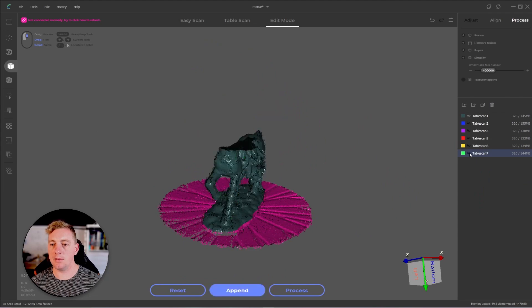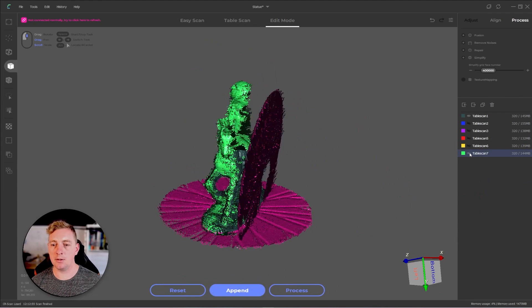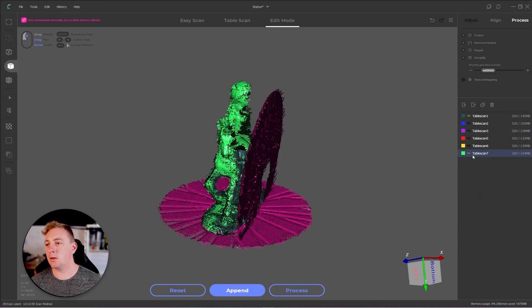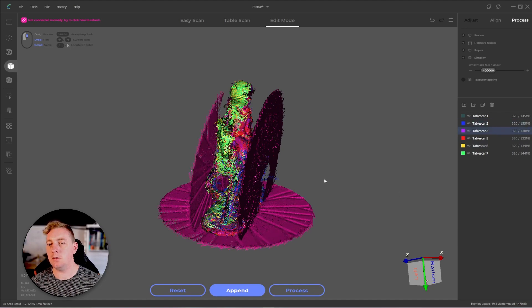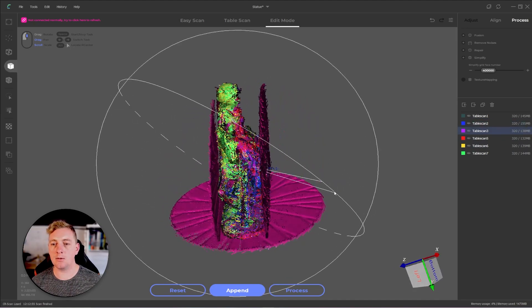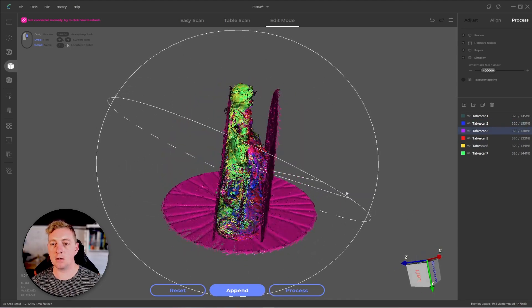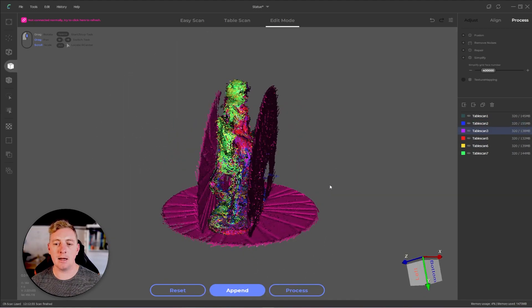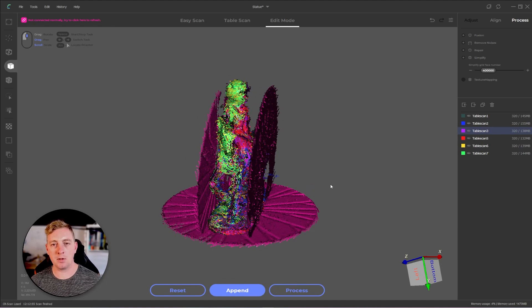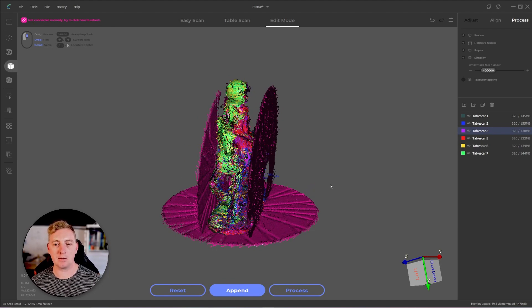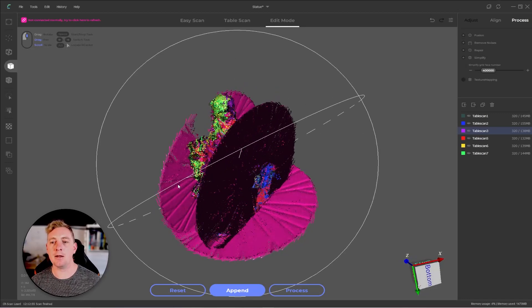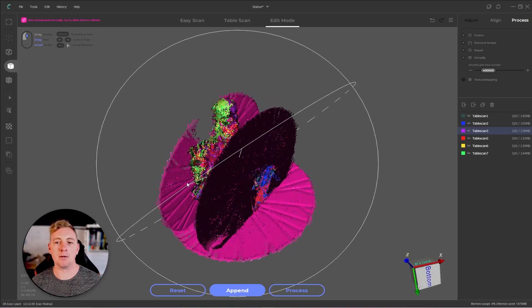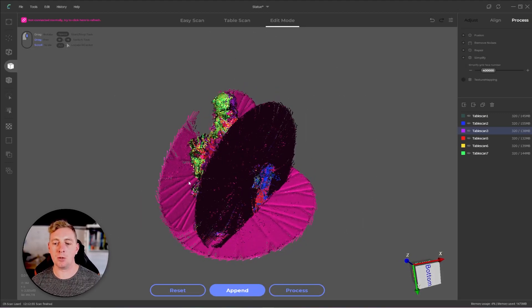So we'll just hide that on and off just to check. And it looks pretty good. We can go through and turn all these back on and we can see it's looking pretty good. Now it does look rough because it hasn't gone into the next stage of processing and it's just rough mesh. It's not a clean model yet, but that is all aligned correctly, which will help the processing stage.